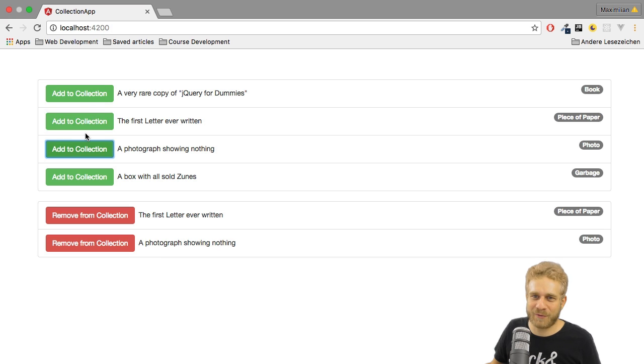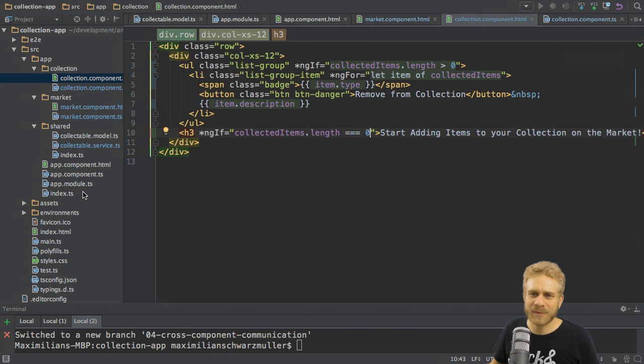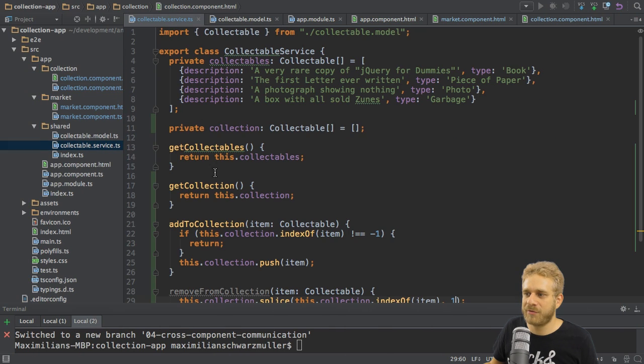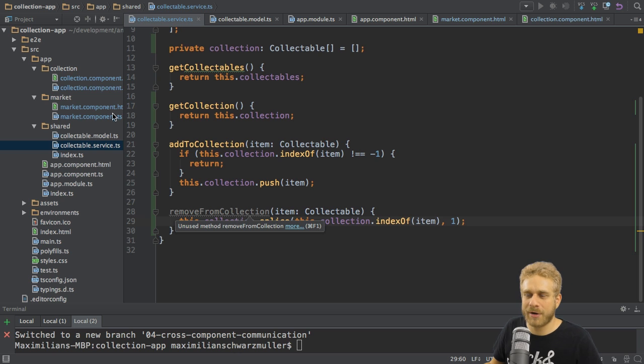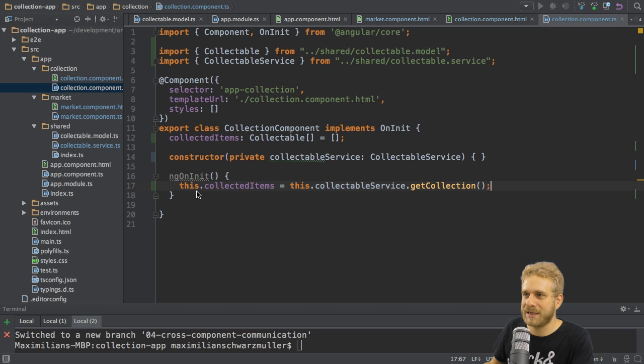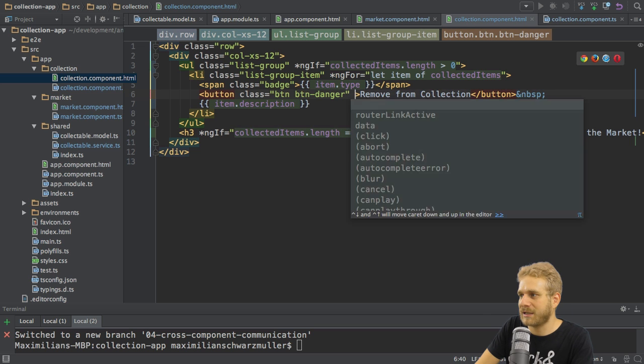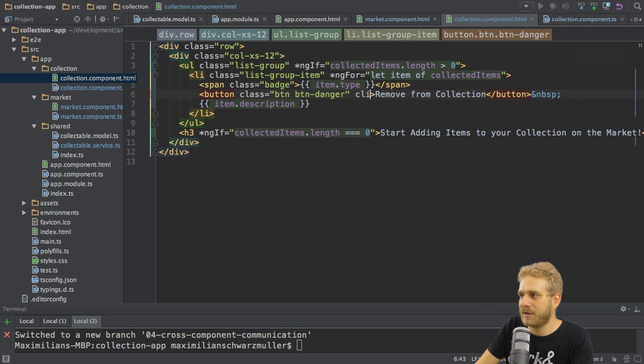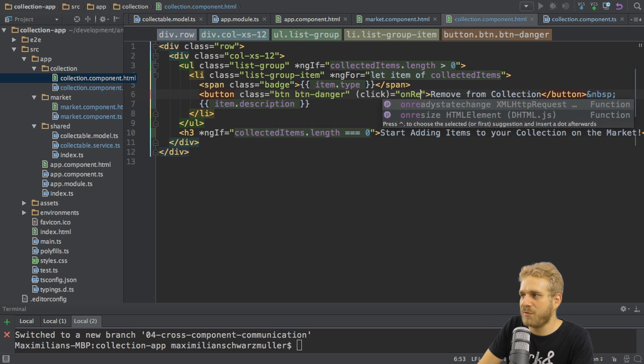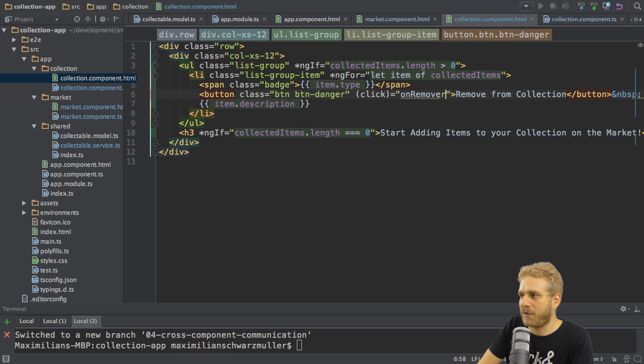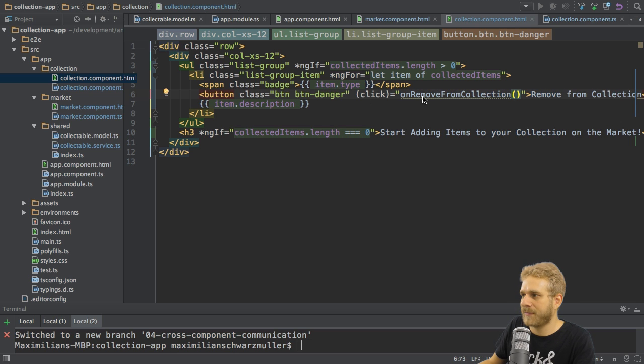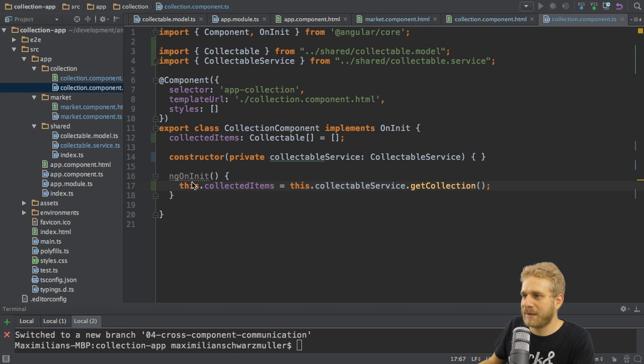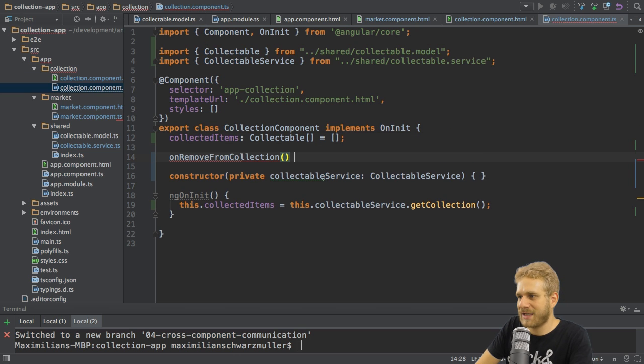Well the final step of course is to make this remove button here work. We already set up the remove method in the service. So hooking it up to the component is really easy. In my HTML code I'll add a click listener here. And here I want to call the on remove from collection method. Of course you may choose another name. I'm going to copy this method name and in my TypeScript code I'll add it just like this.